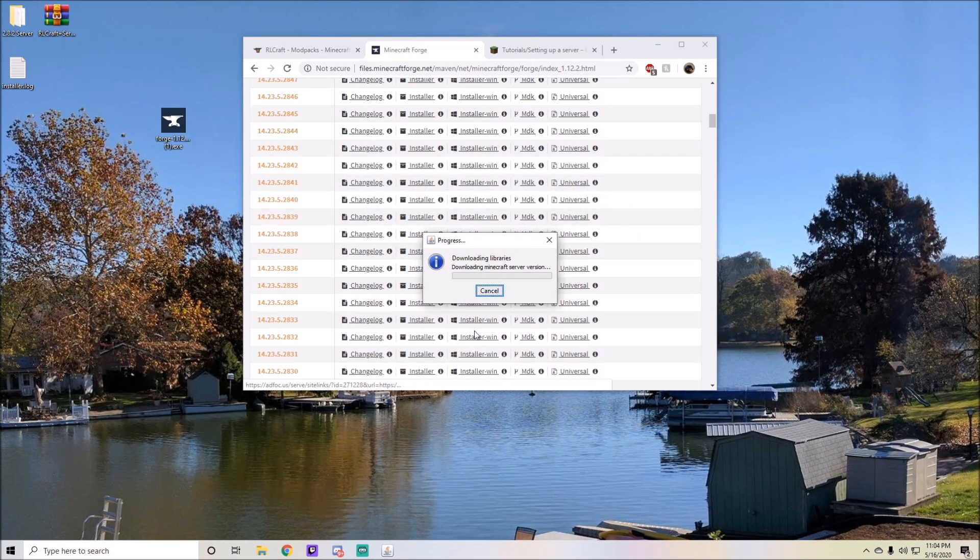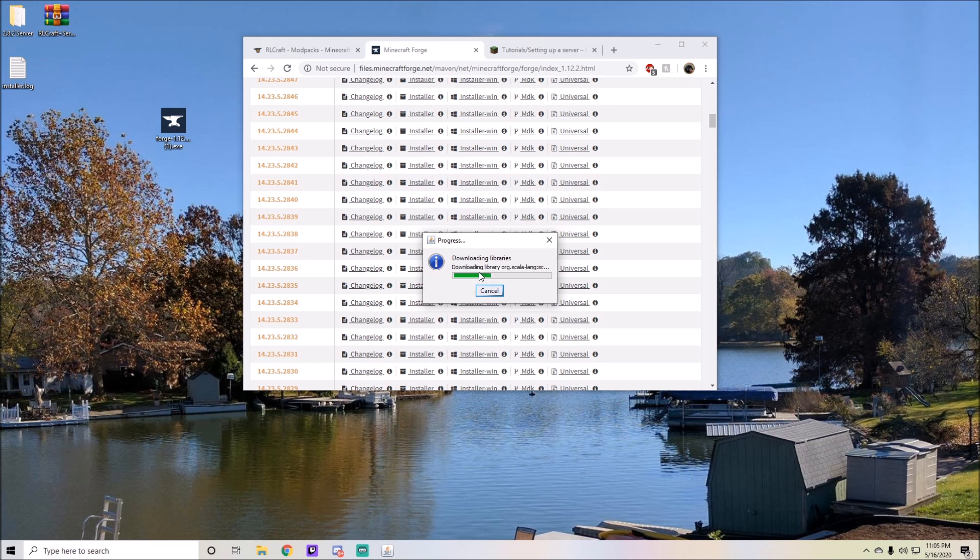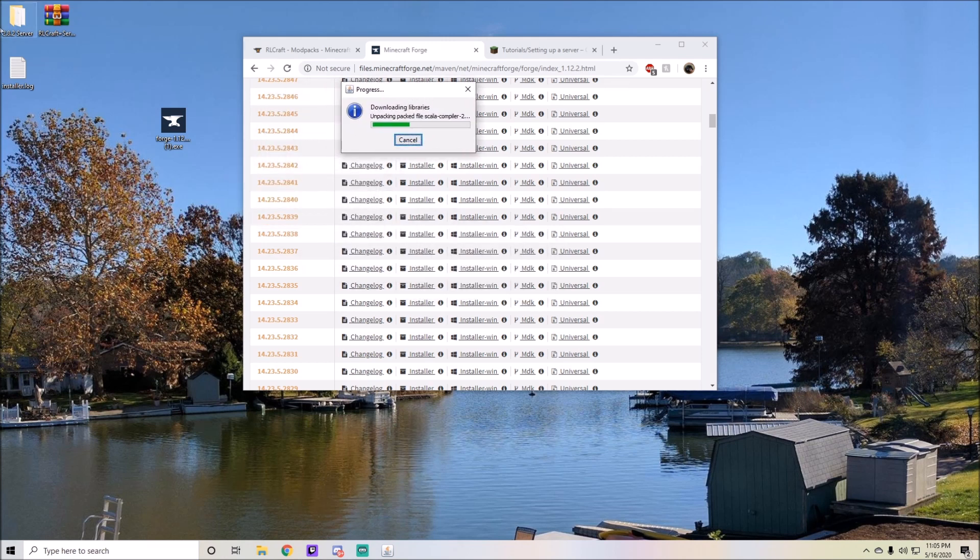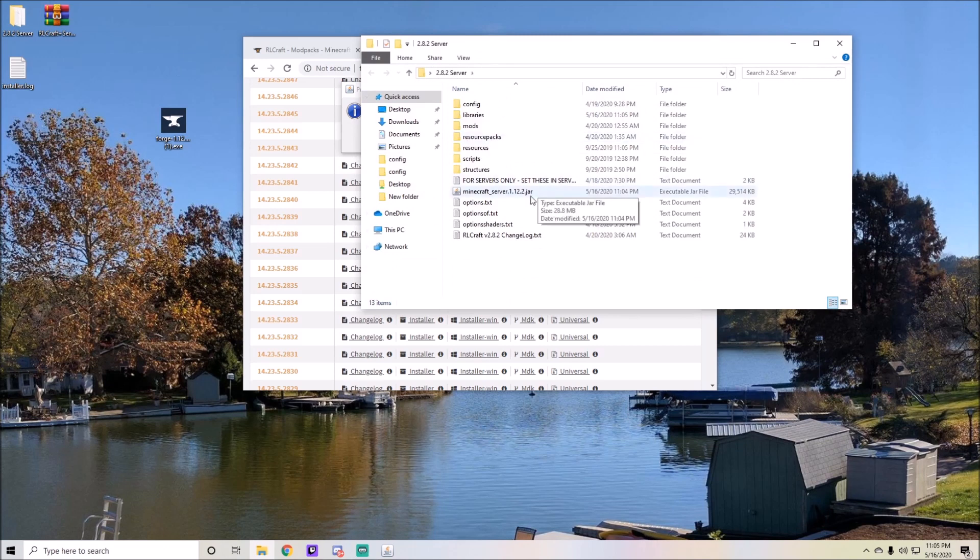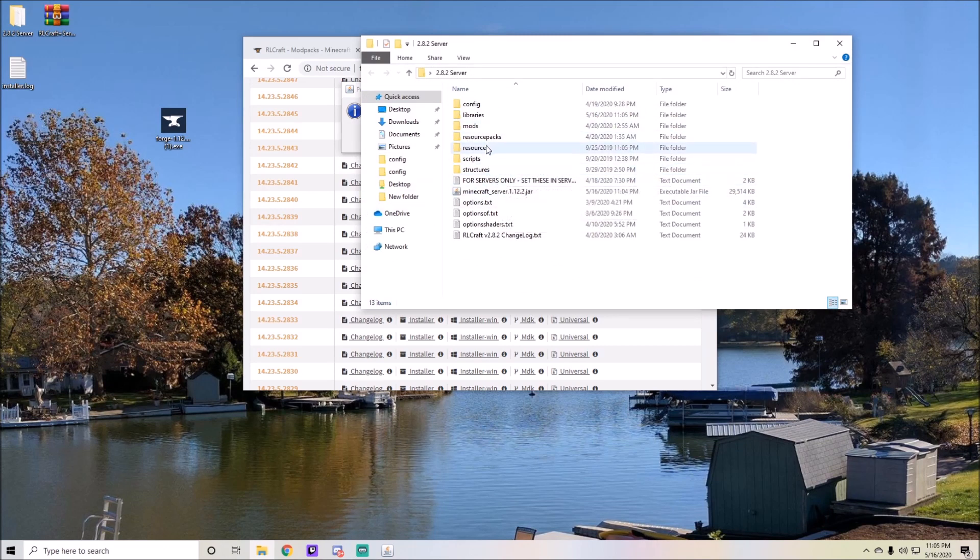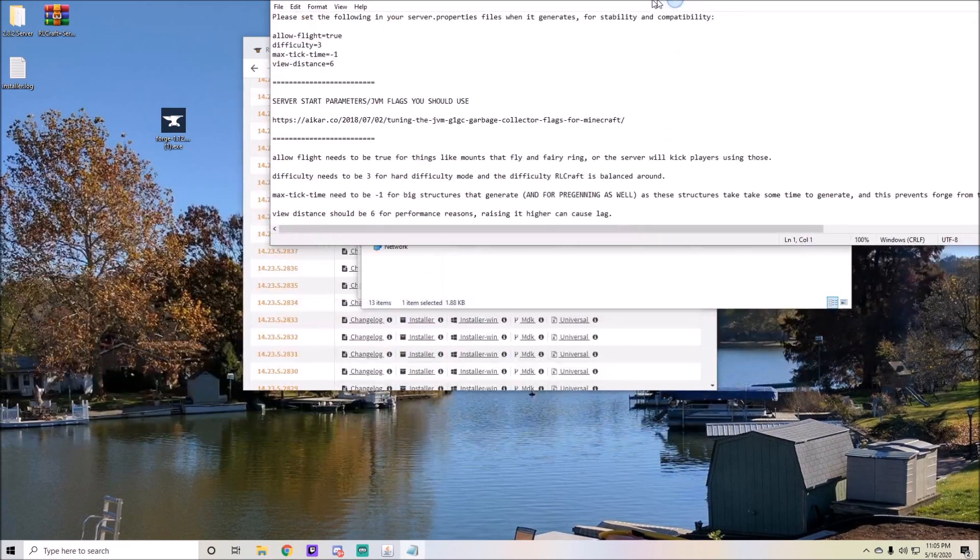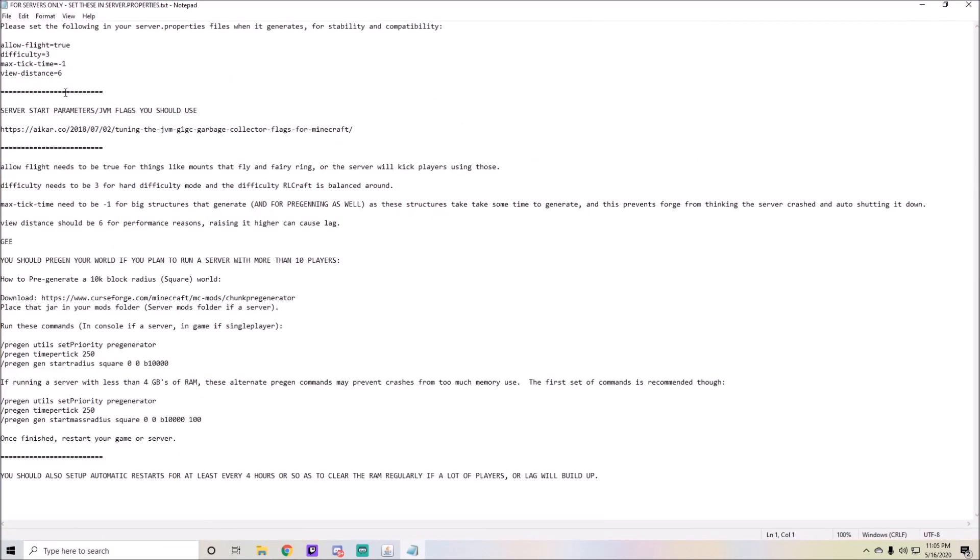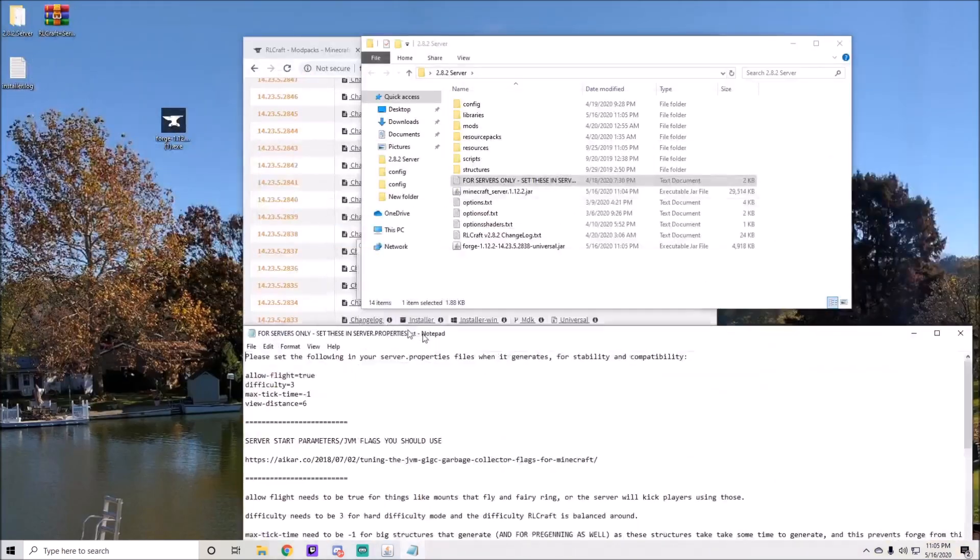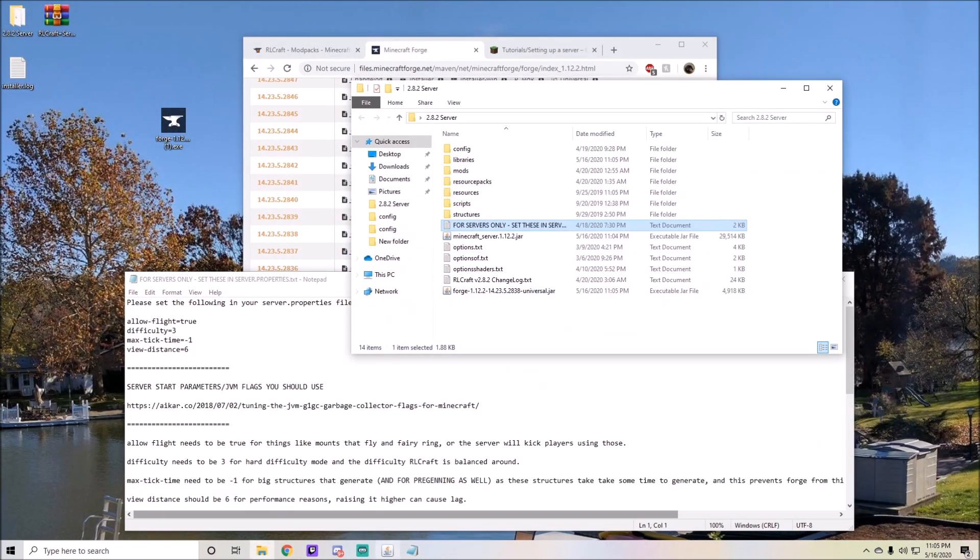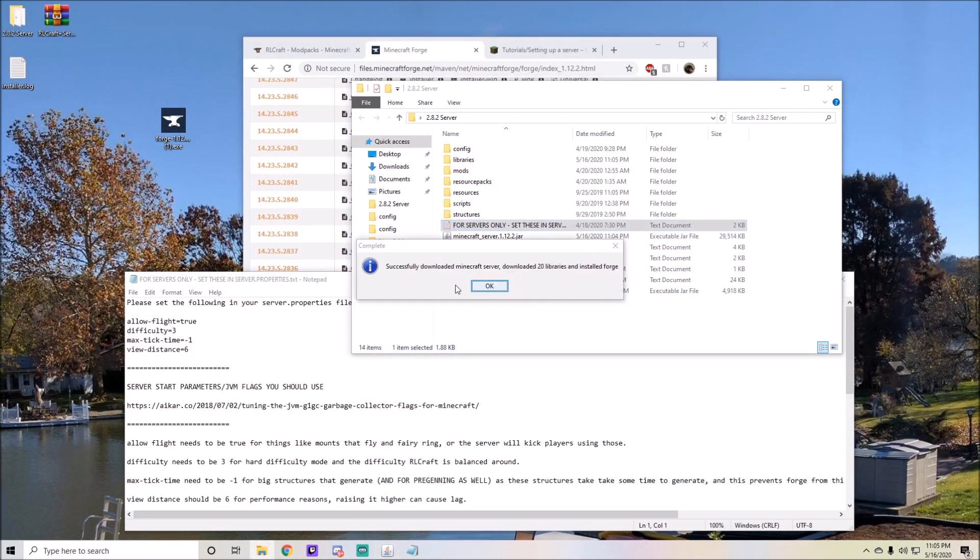Now it'll extract all the libraries that you need in order to run the server successfully. While you're doing that, you can go into this 2.8.2 server and go ahead and read these files and see if there's anything you need to do. All these are important so I will be going over these specifically and what they do and what they change.